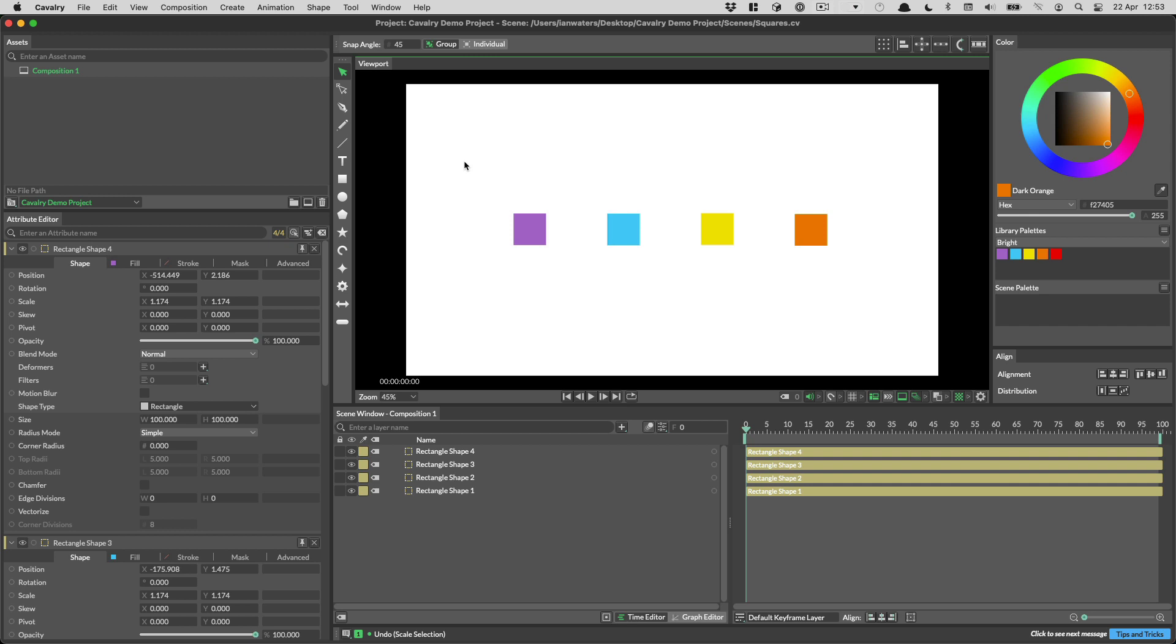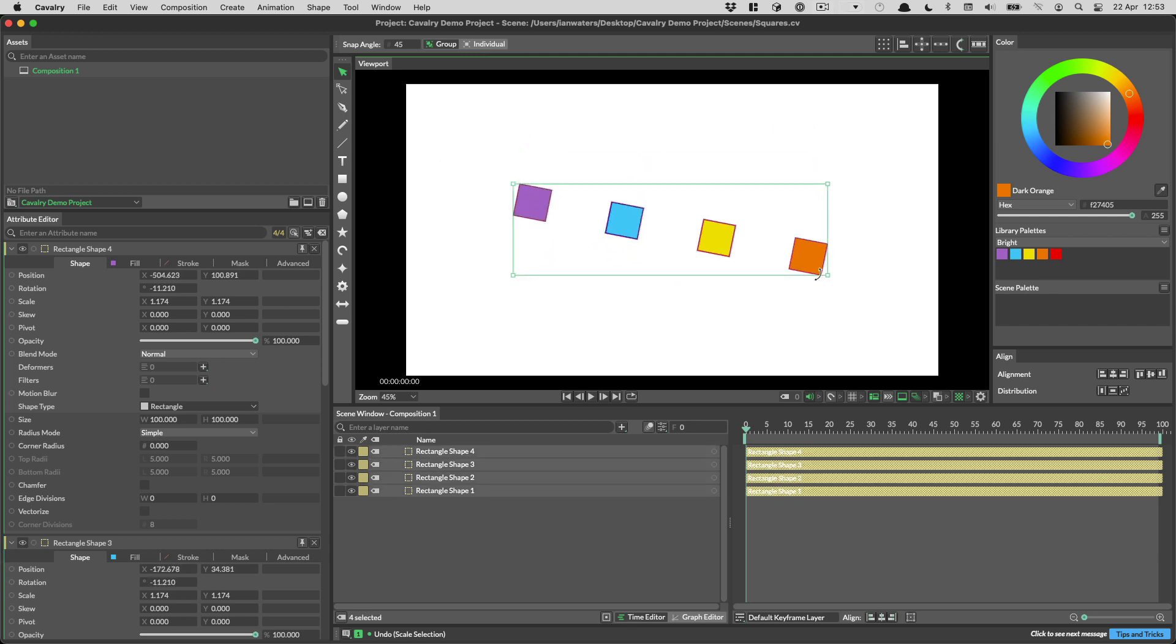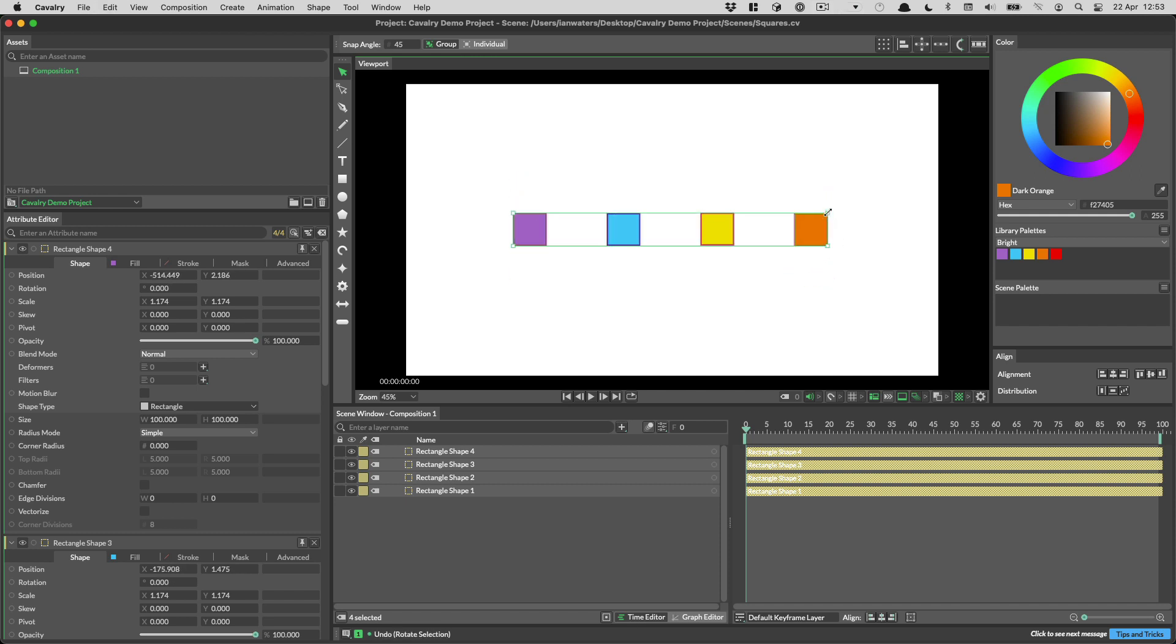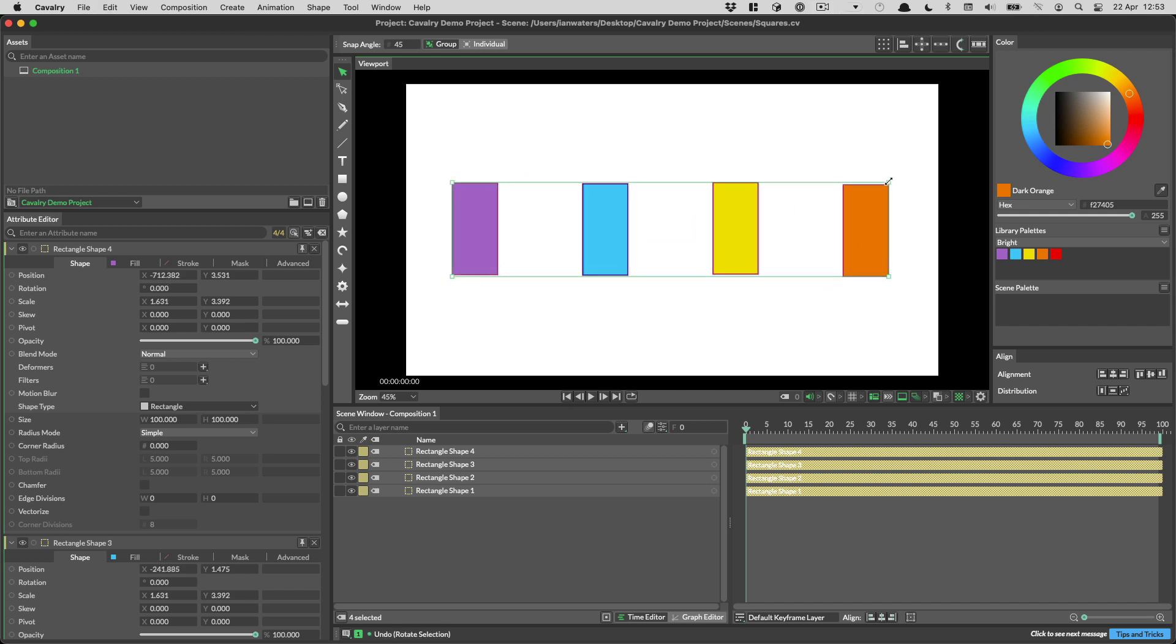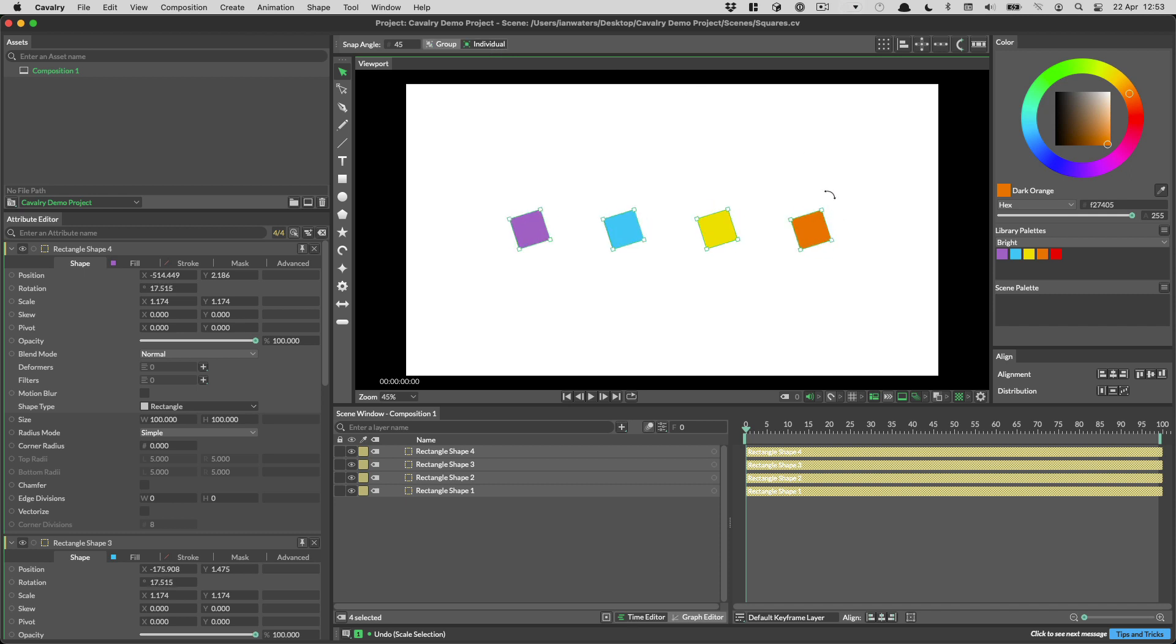Another neat workflow improvement is that the select tool now has two modes: group and individual. When you have multiple items selected in group mode everything will rotate from the center of the group, likewise for scaling. In individual mode everything will rotate and scale from its own individual power point.